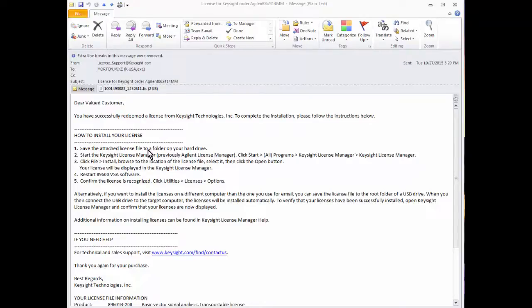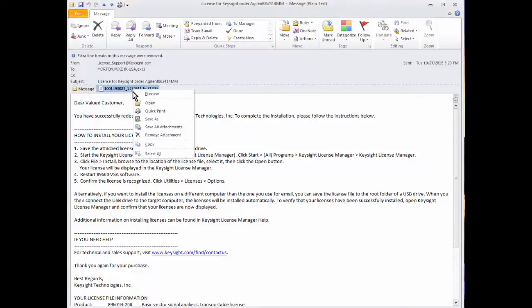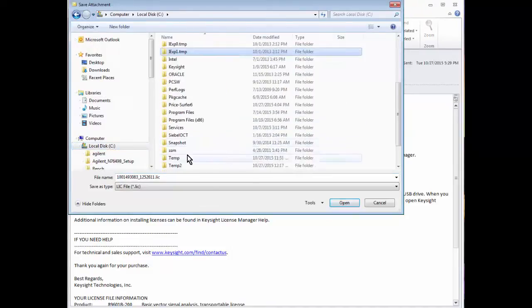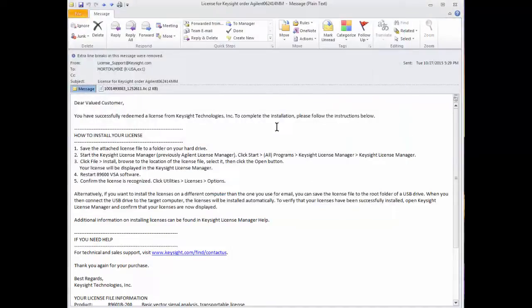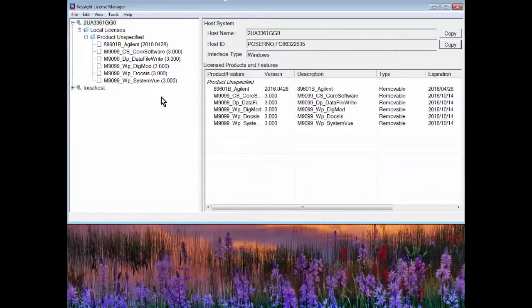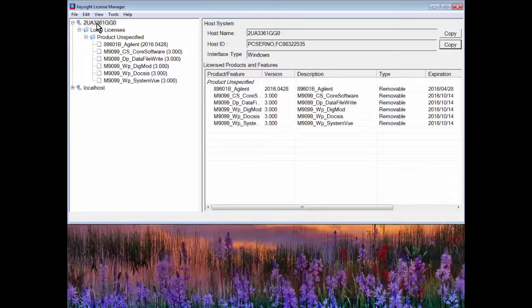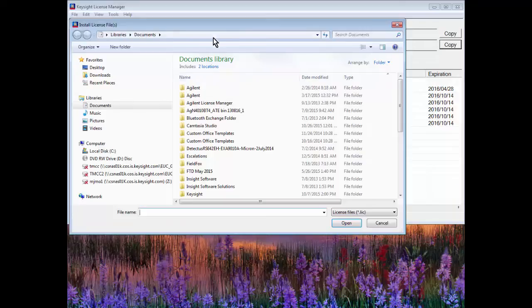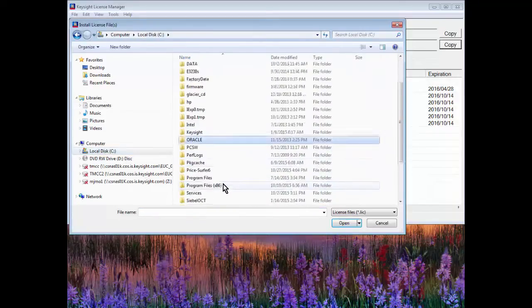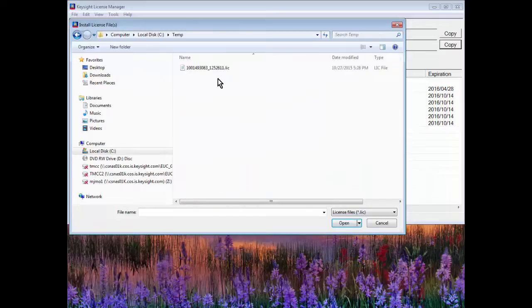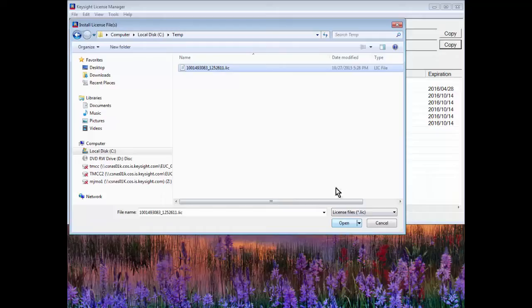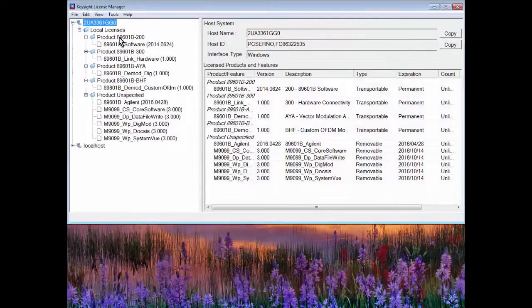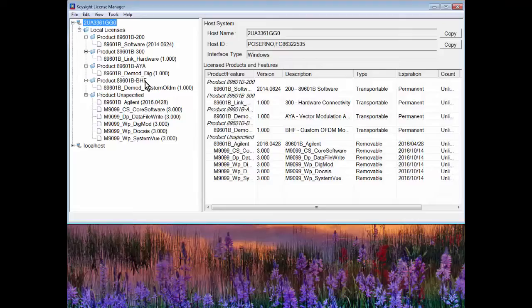Because I'm installing it on this machine, I'll save this to my temp directory. I'll go to Keysight License Manager and I'm pointed to the machine I want to install it on. I'll say file install. Point to my temp directory or wherever you stored it—this could have also been saved to a USB thumb drive to take to another instrument. However you get the file there to that machine, it doesn't matter. Then you click open and the license file will install. So here we go with the 200, 300, AYA and BHF. Thanks for watching.